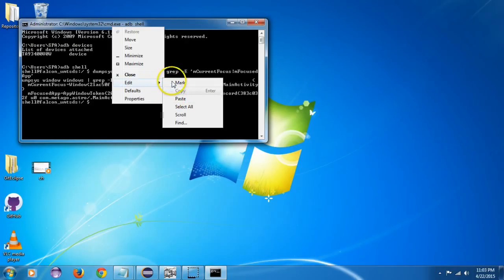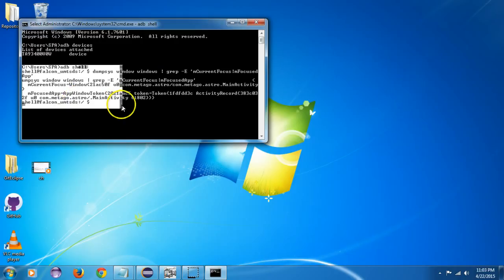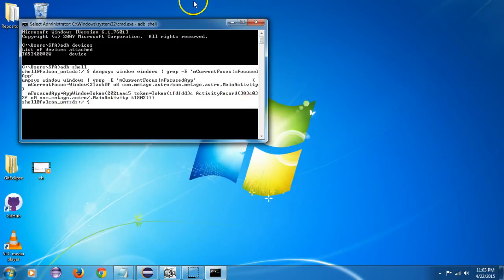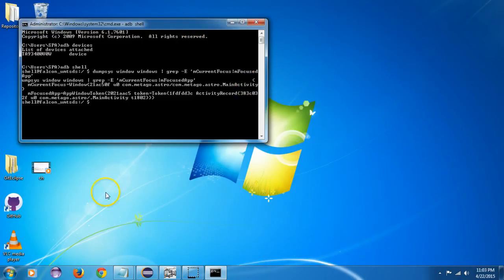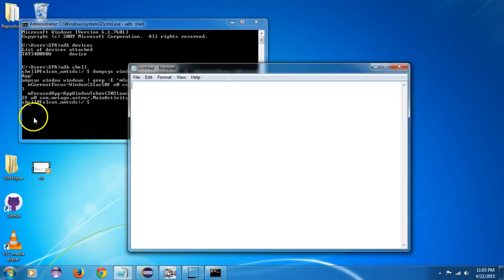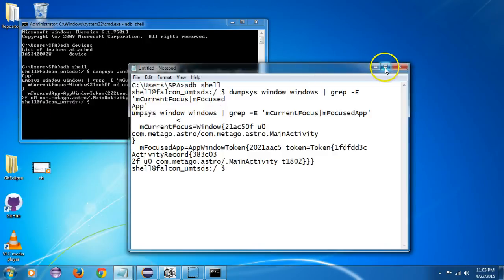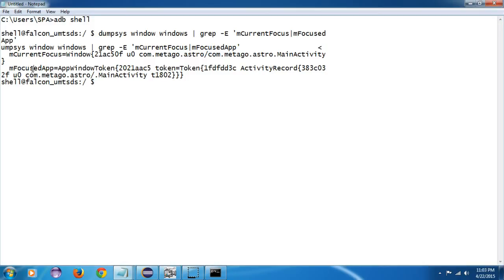I will copy all this and I will open Notepad and I will paste it here so you will get a good look. So we have typed this command and this is the response we have gotten.